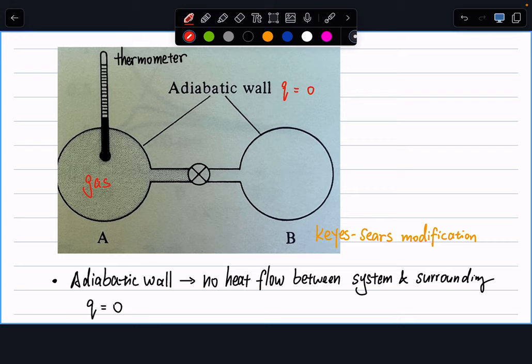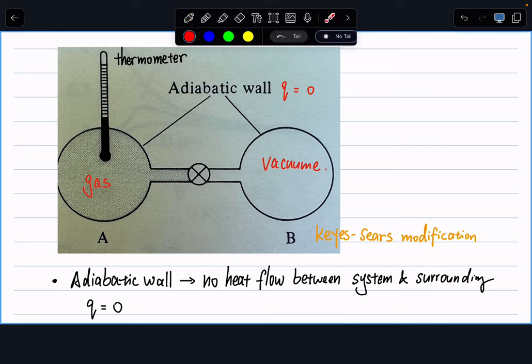The setup of the Joule experiment is pretty straightforward. On the left-hand side, imagine we have some kind of gas, and these two are containers covered by a rigid adiabatic wall. Whenever we see an adiabatic wall, it tells us the heat transfer between the system and the surrounding is zero — we can instantly write Q equals zero. On the right-hand side, in cylinder B, we have vacuum.